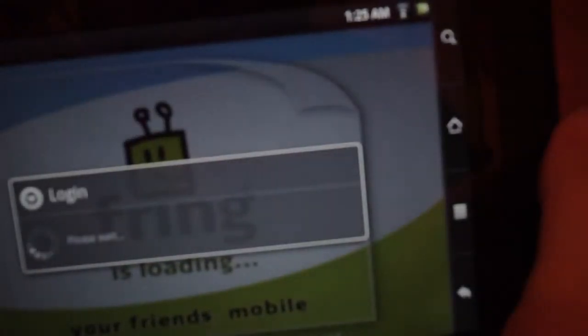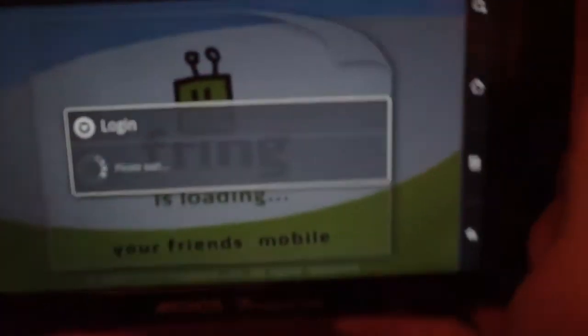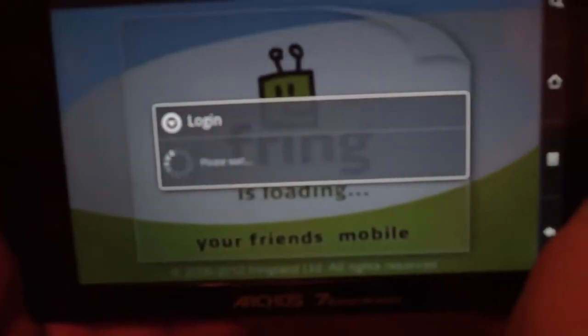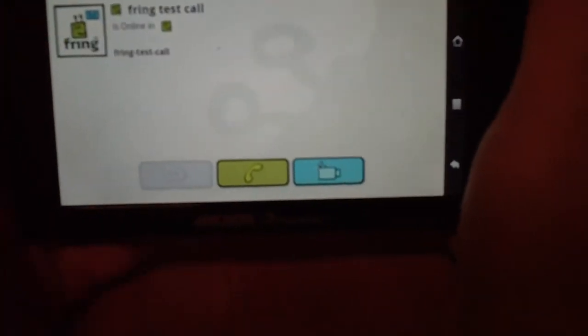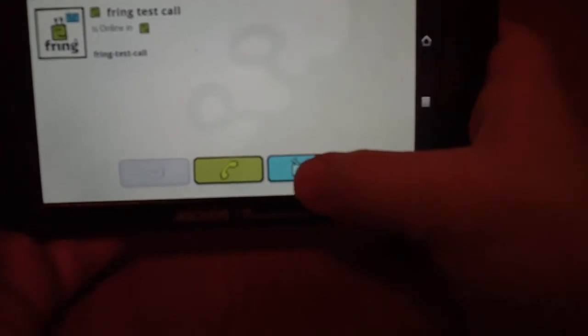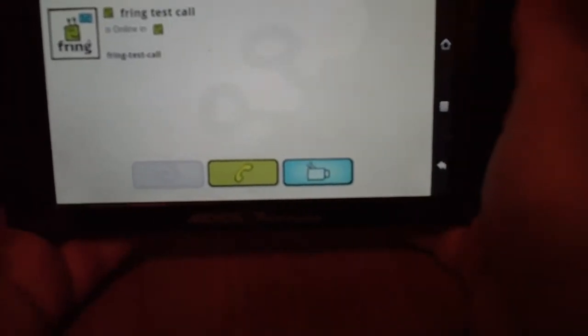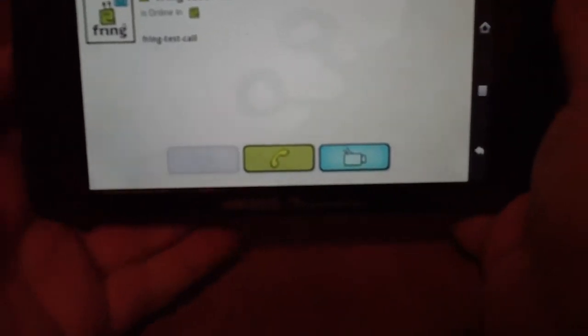All right. Let me log in here. All right. And let's do a test call. And I'm going to set it to a video call.